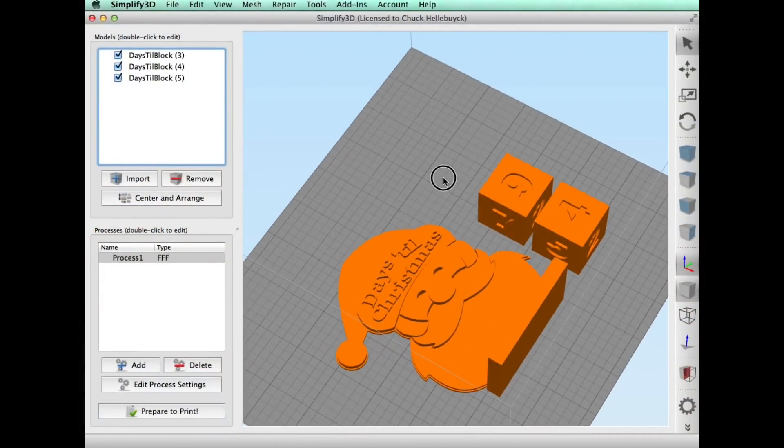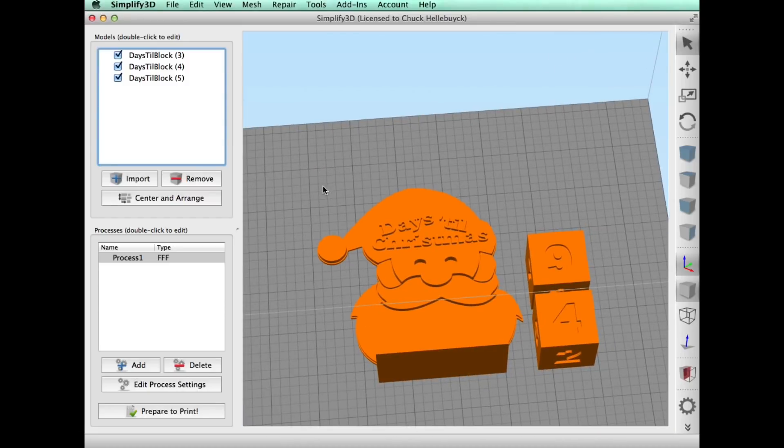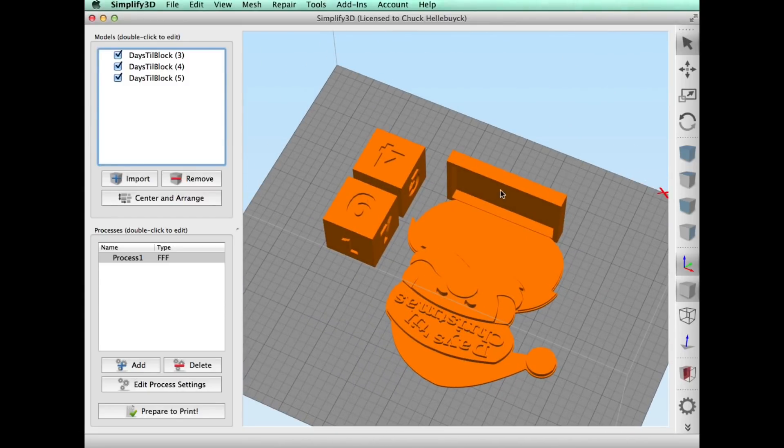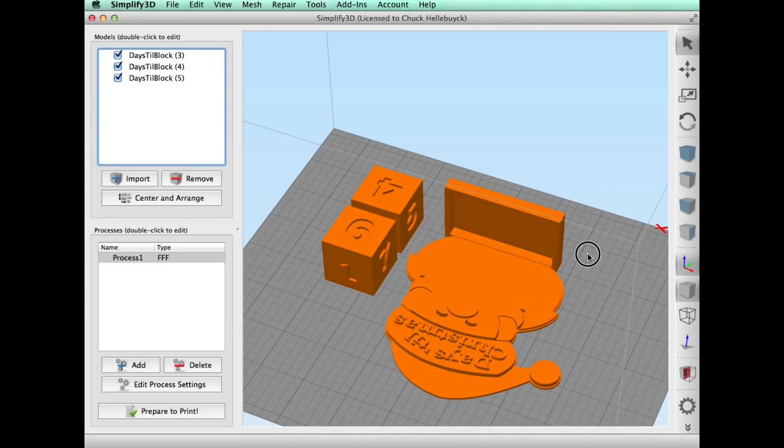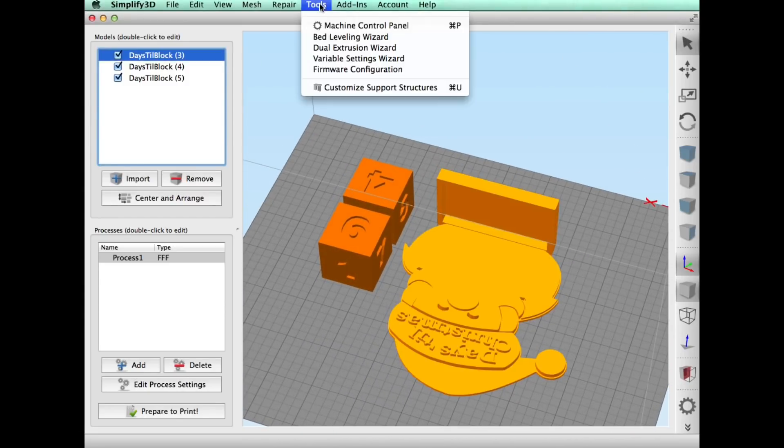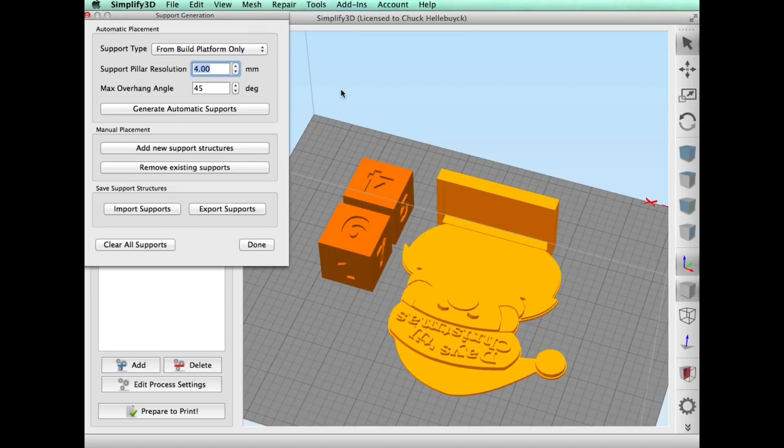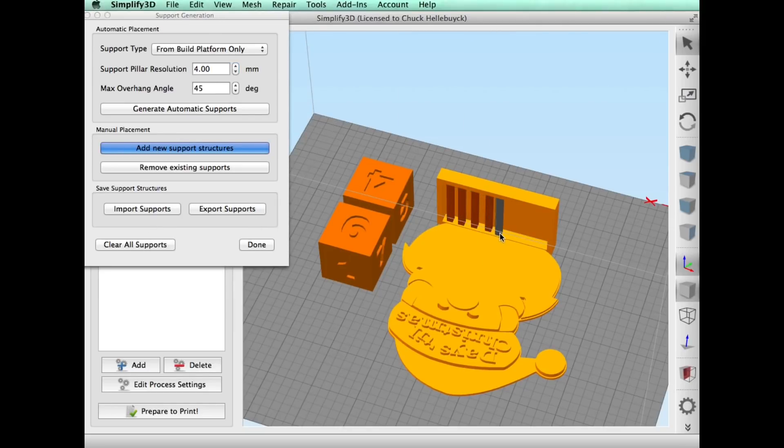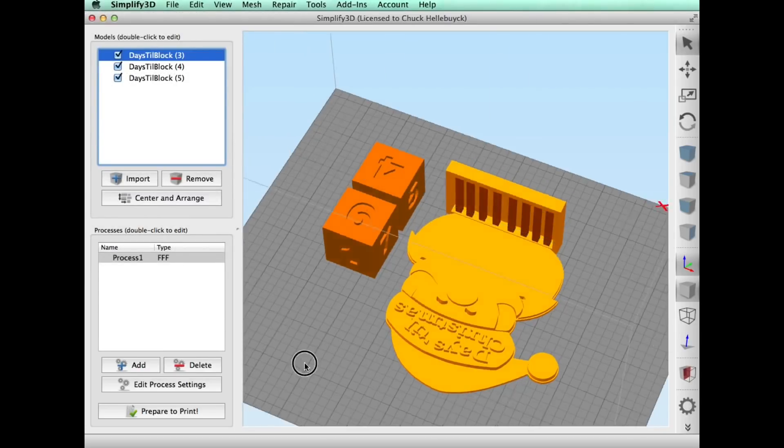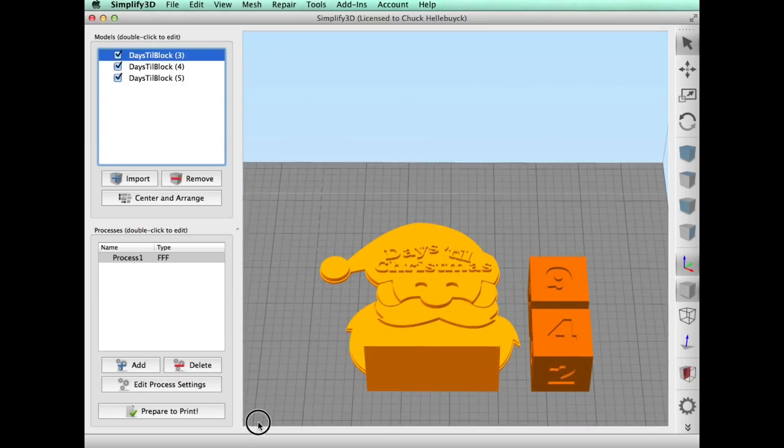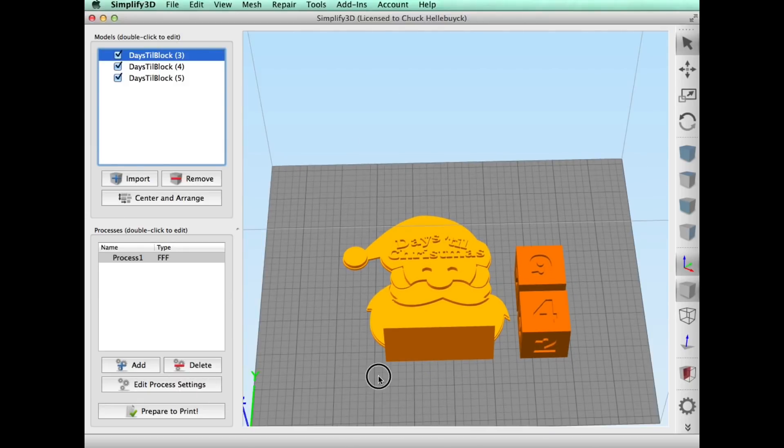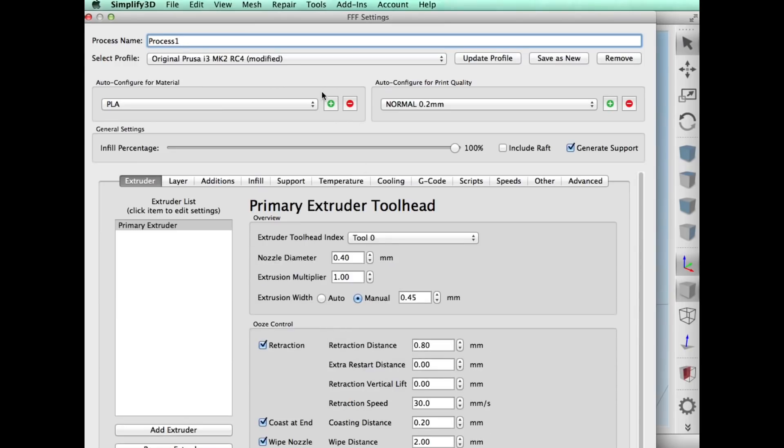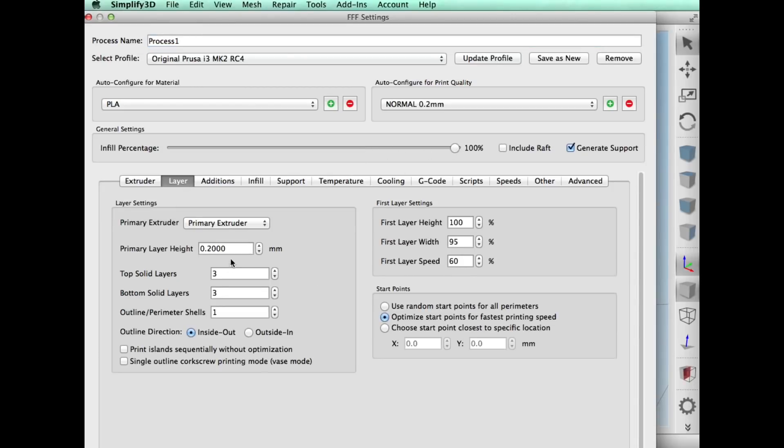So I went back to Simplify3D, and I'll show you first of all I had to manually put supports in this thing. So I went to customize supports, I click generate automatic supports and nothing happened. So I said oh fine, I'll just do it myself, and I love this feature about Simplify3D. I can just manually put supports wherever I want. So I put it across the tray here, that was good to go. And then I just needed to edit the process settings and I chose my Prusa MK2. I did a 0.2 layer height and I went 100% fill. That seemed to help.